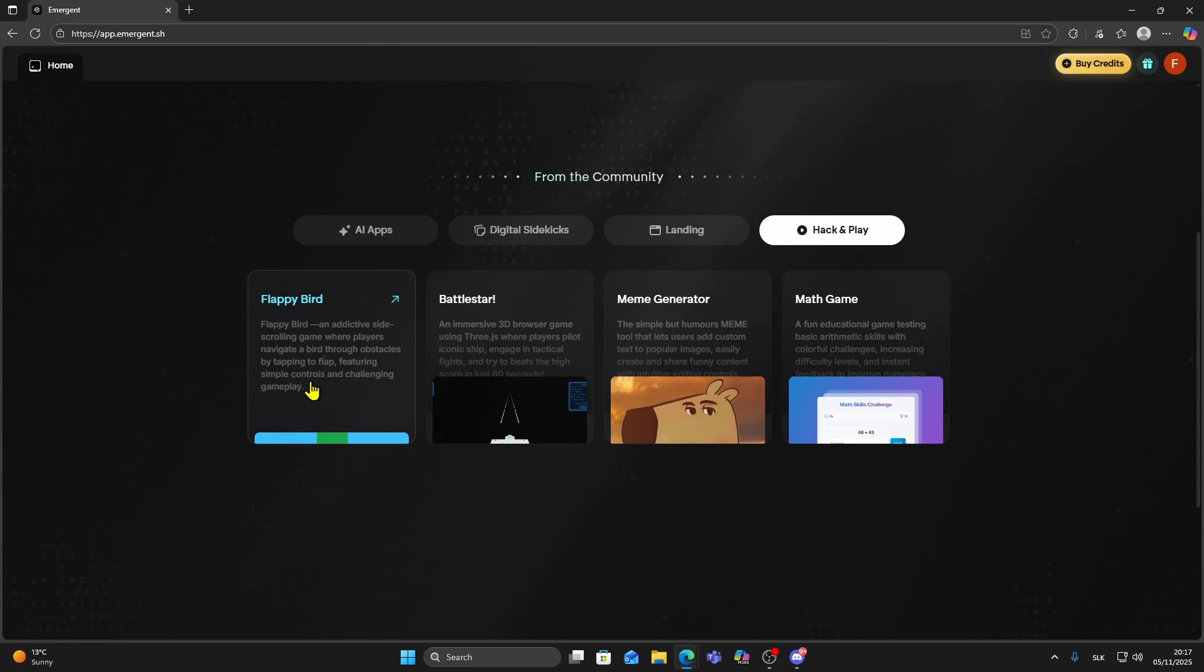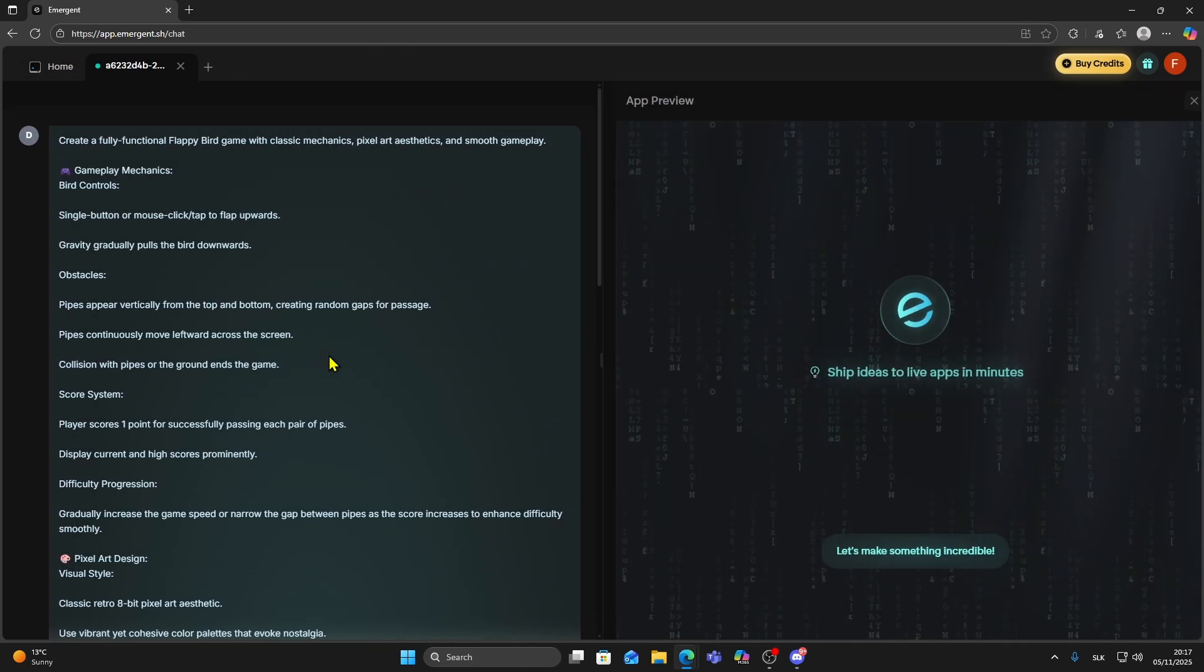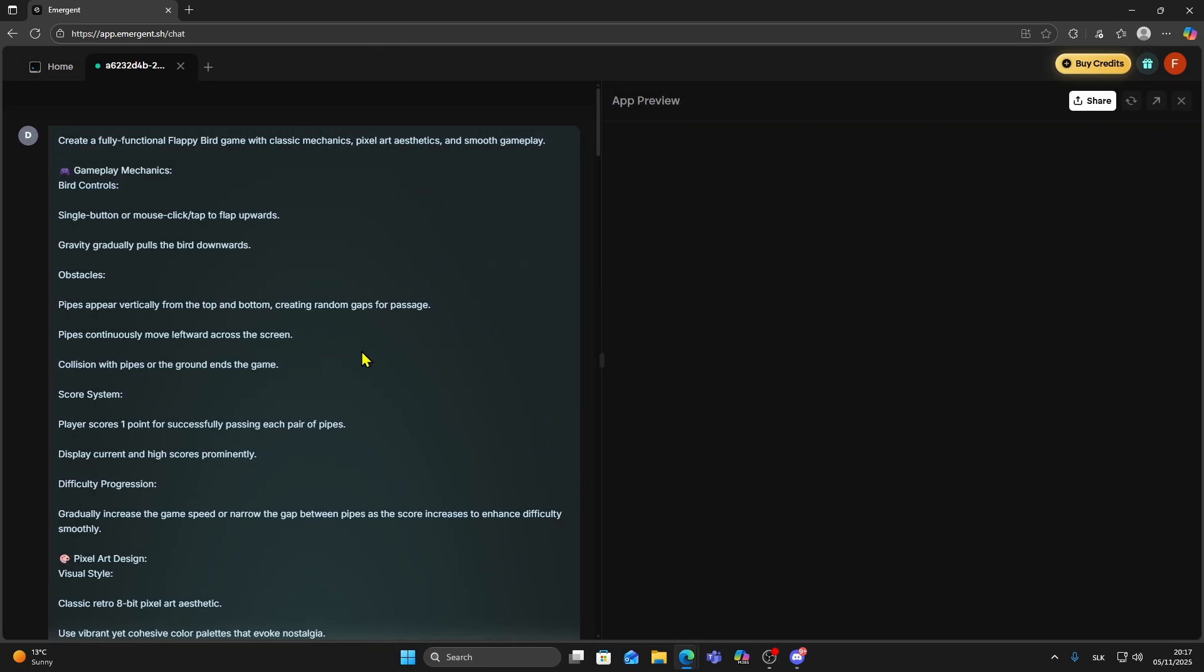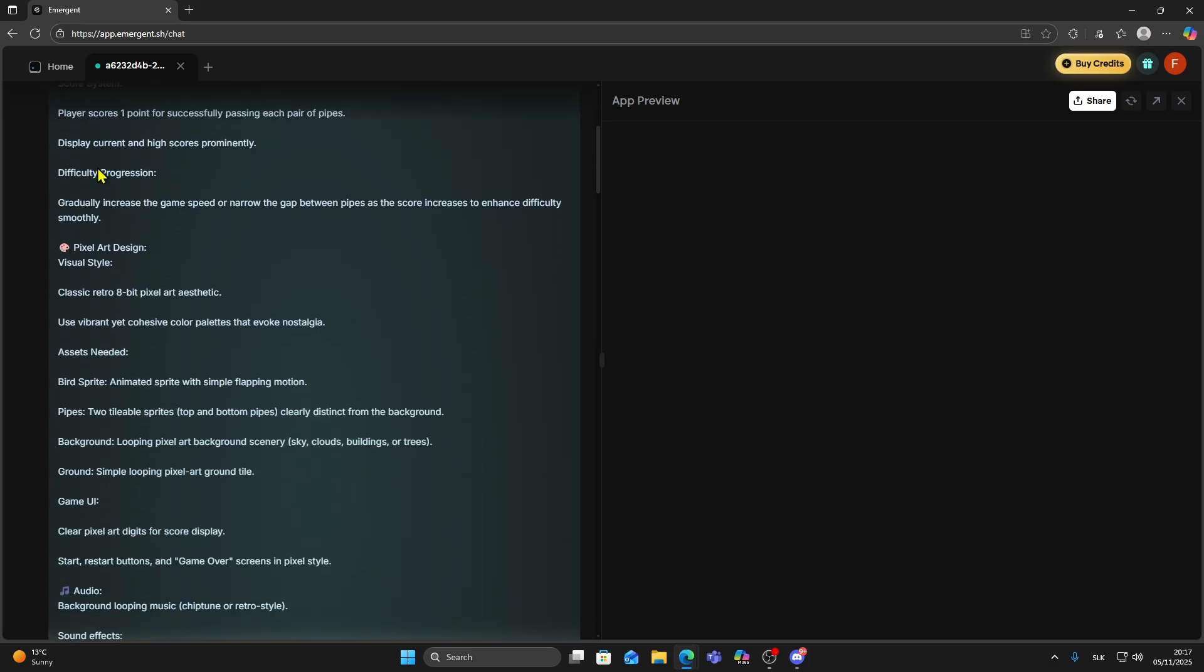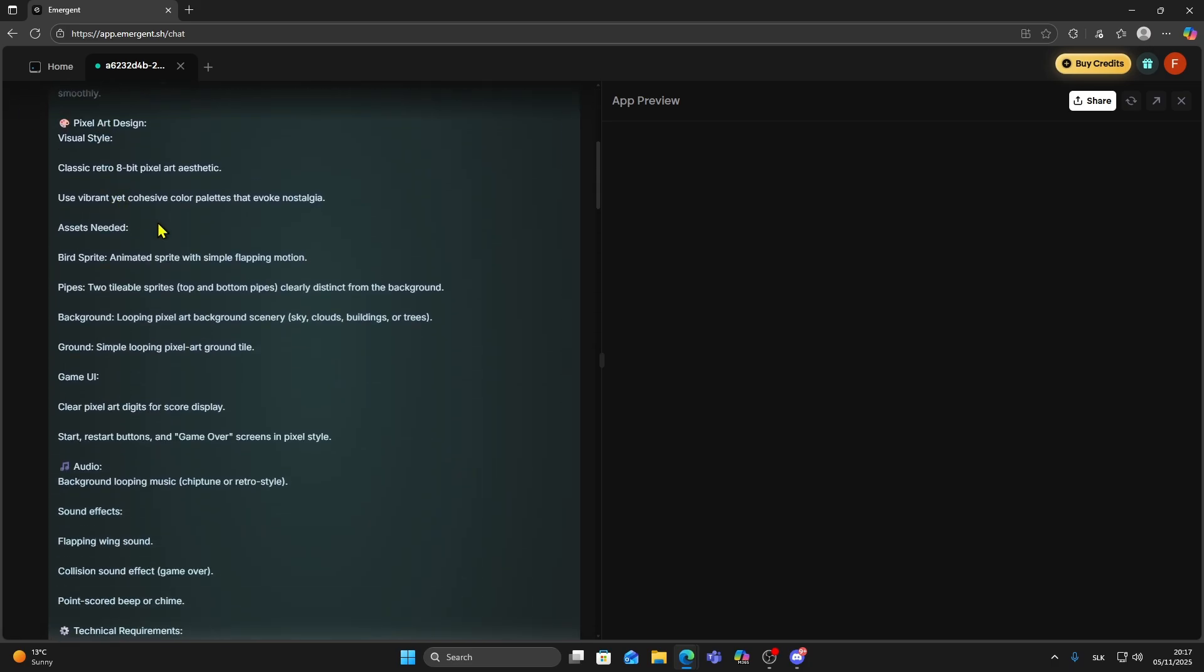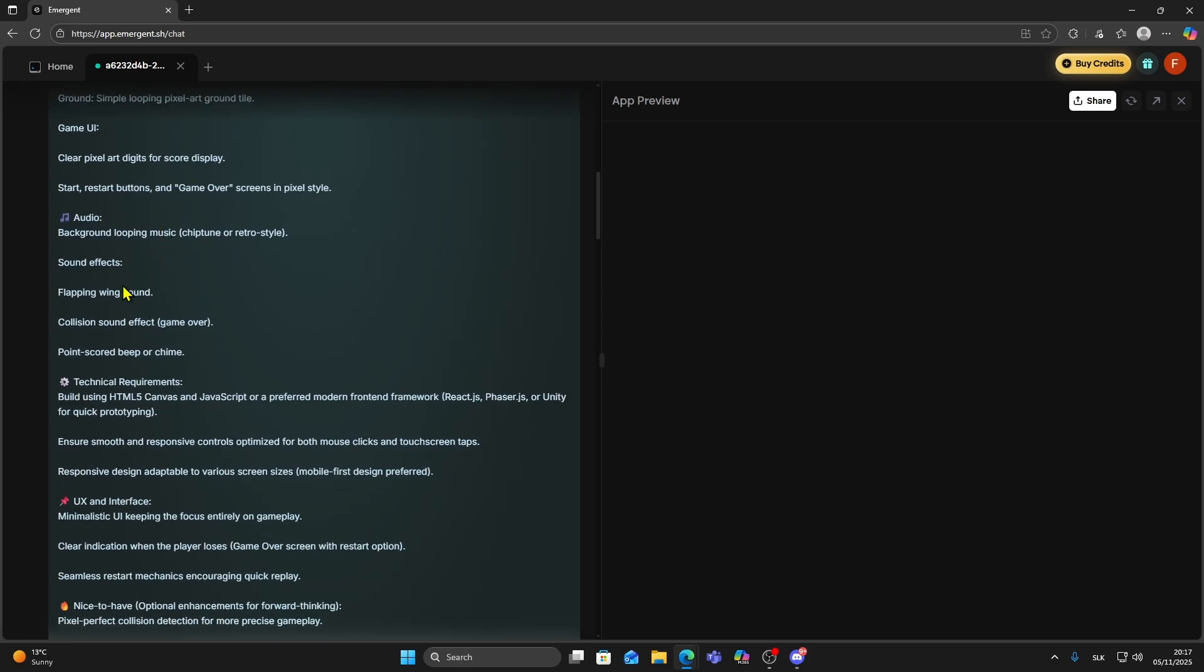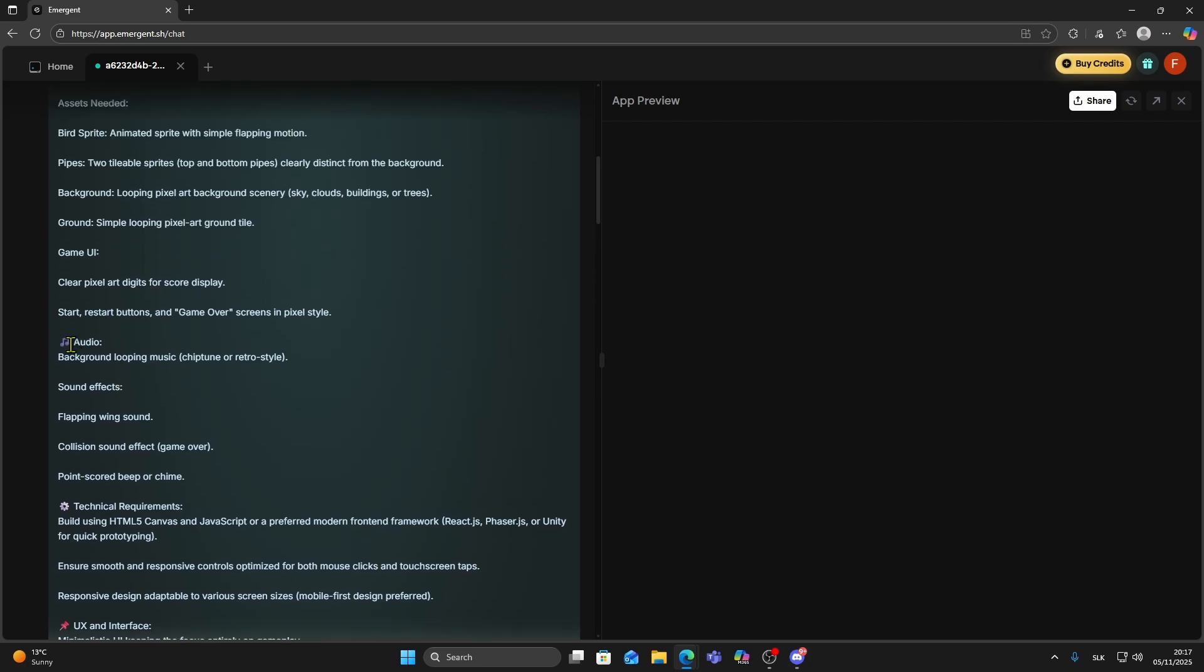Let's open the Flappy Bird one. I'm going to click on it and Emergent will automatically place the full prompt for us. As you can see the prompt is pretty detailed, including things like game art, controls, audio, scoring, and the basic logic.